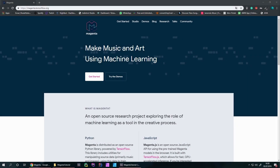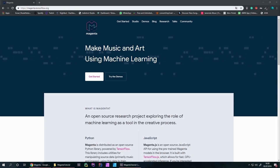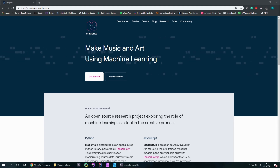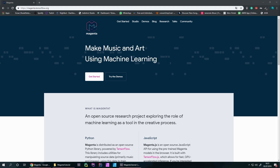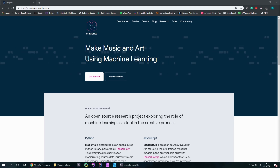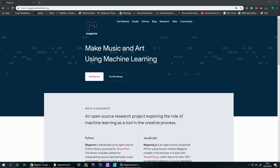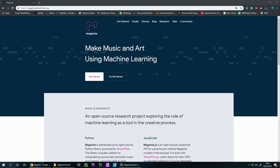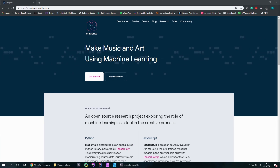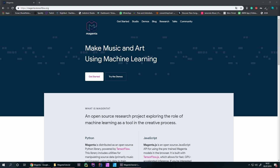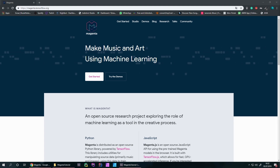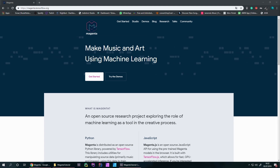Magenta is a research project by Google — it's part of Google AI and is built on the TensorFlow Python library, which is awesome because it's completely open source. They focused on developing new deep learning and reinforcement learning algorithms, mostly for generating songs, images, drawings, or other materials.